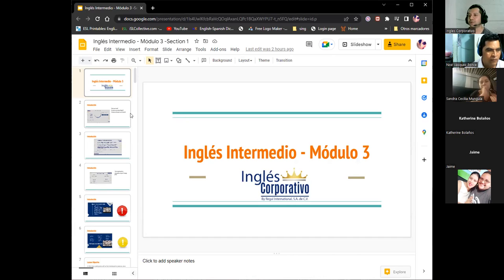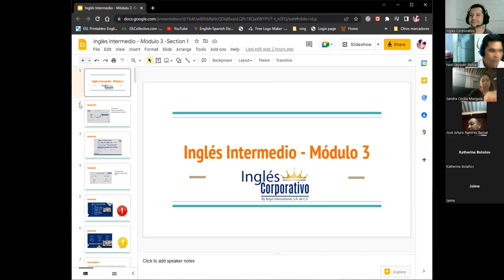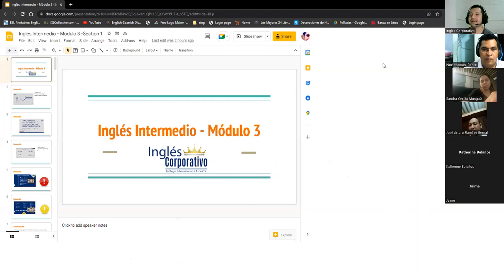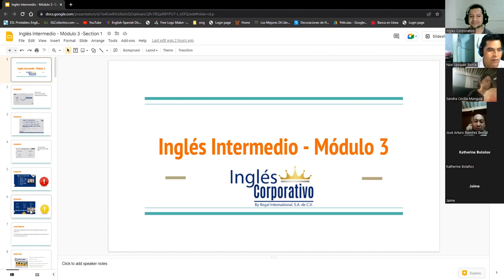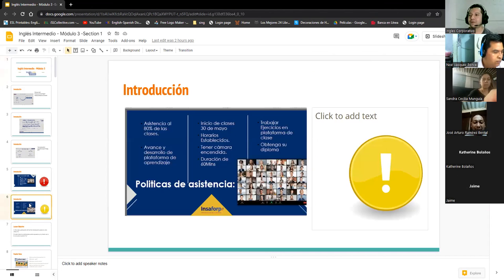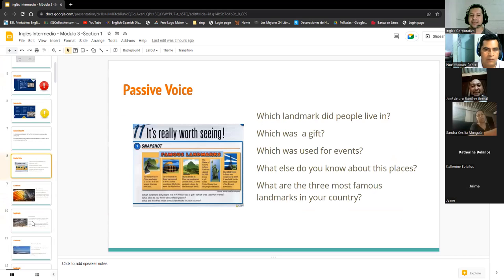Today we have homework, right? We have a presentation, a little presentation. Did you do the homework? What was the homework about? About landmarks, right? Yes. Landmarks, exactly. Very good. So we are going to talk about that.